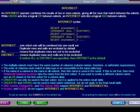The multiple selects must have the same number of columns, such as column names, functions, or arithmetic expressions. The order of columns must match in data type or be convertible to the same data type. If the name in a column is the same in all selects, then this name is used in the result. If this is not true, then most relational database systems take the name from the first select.